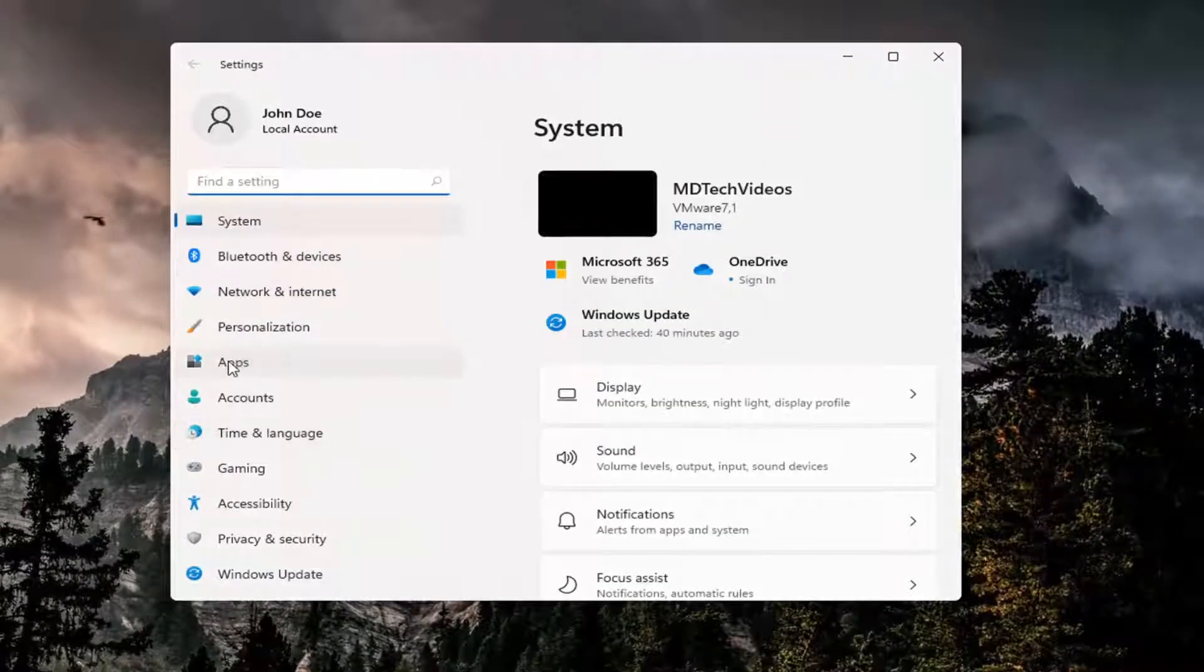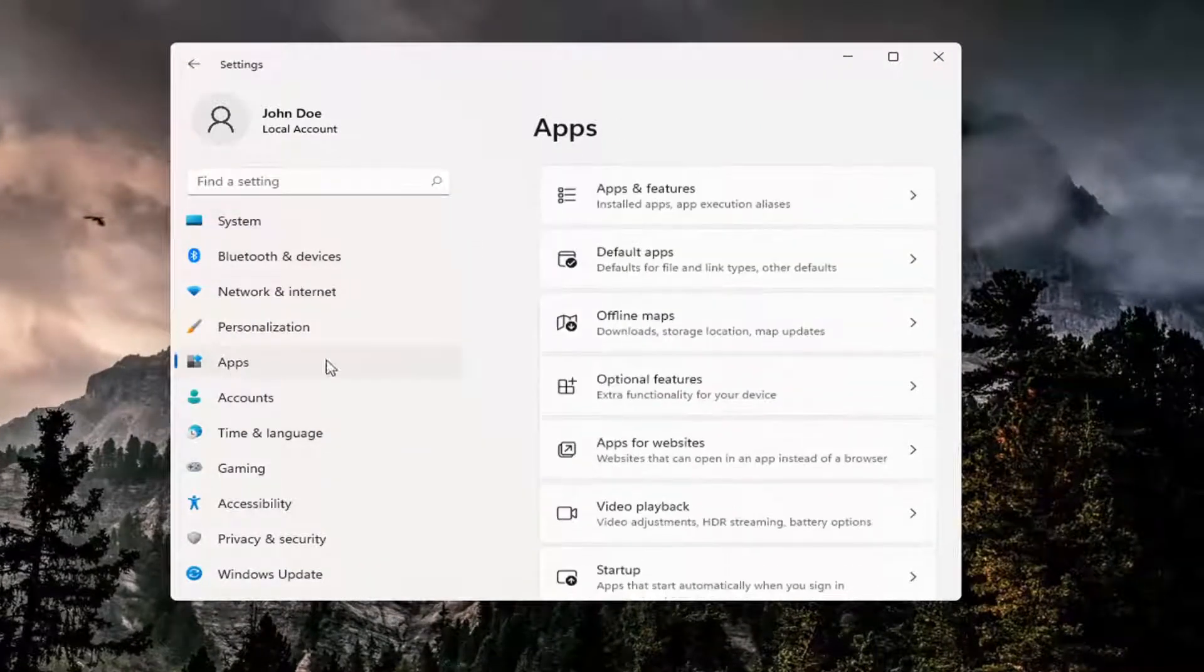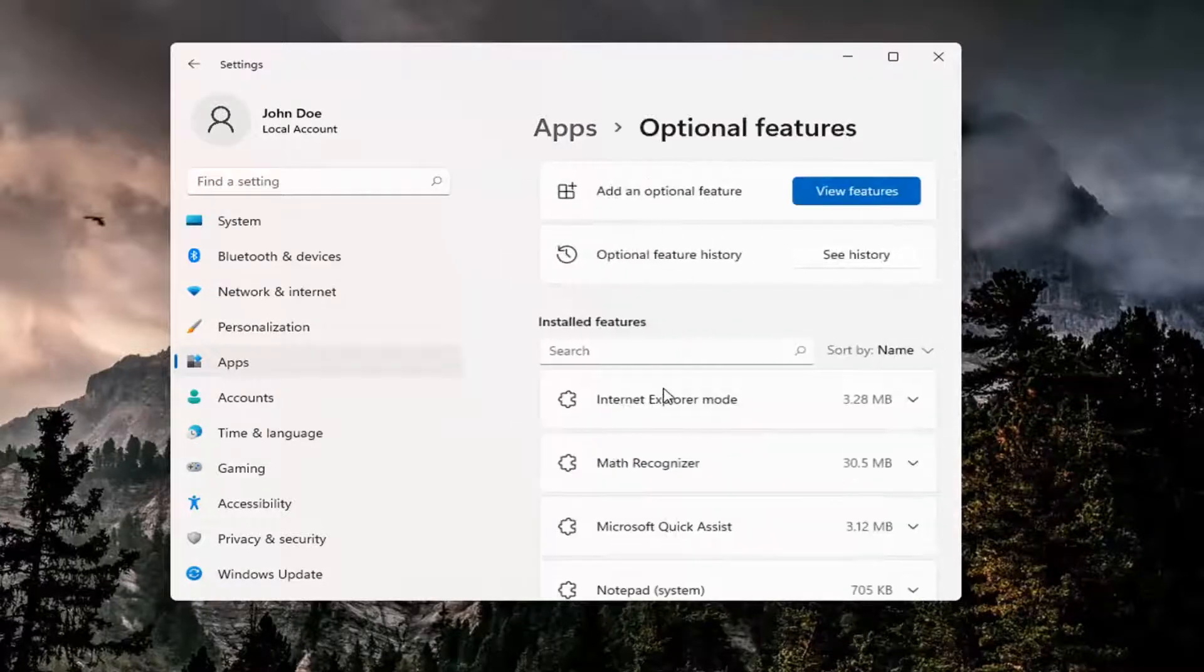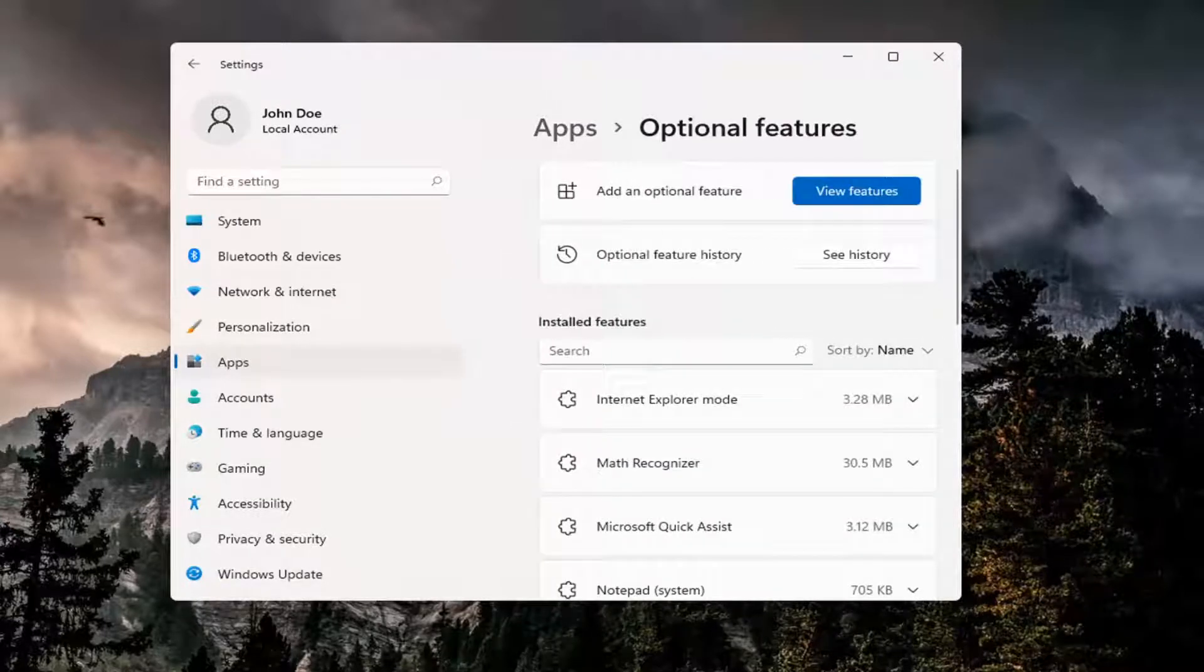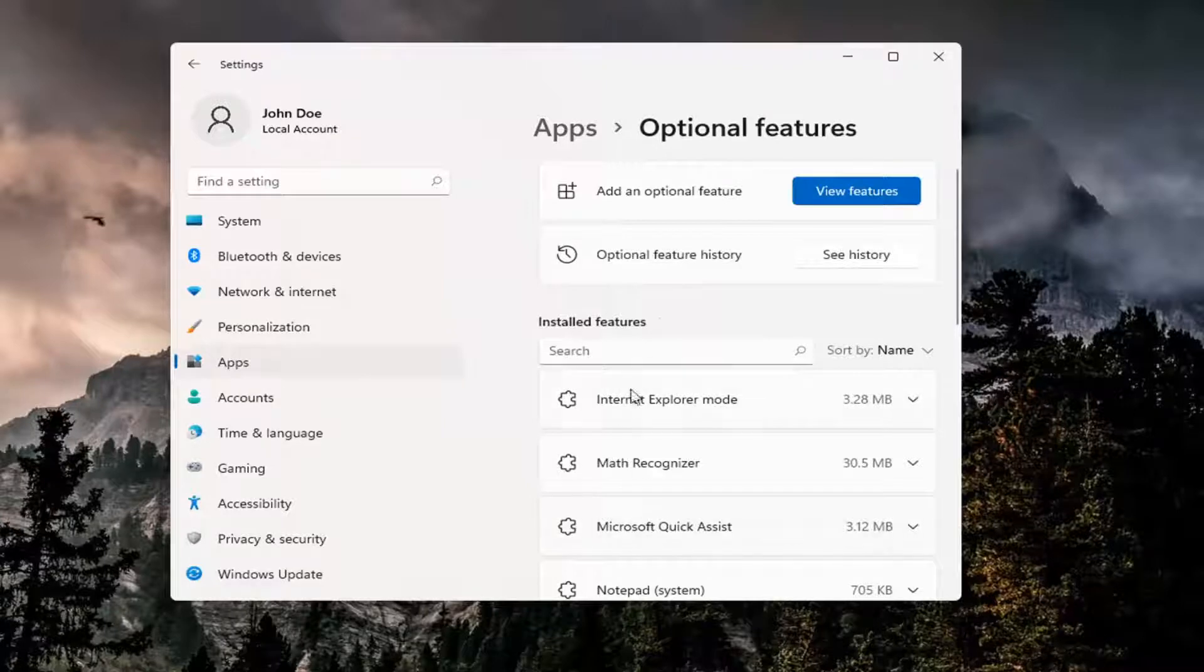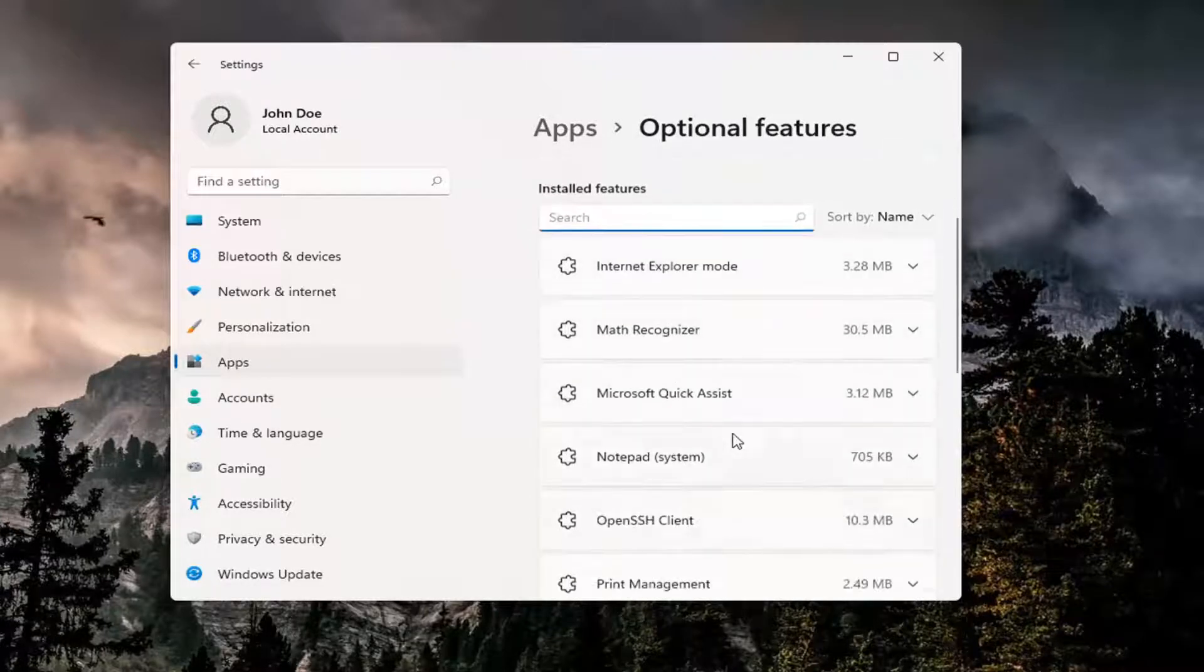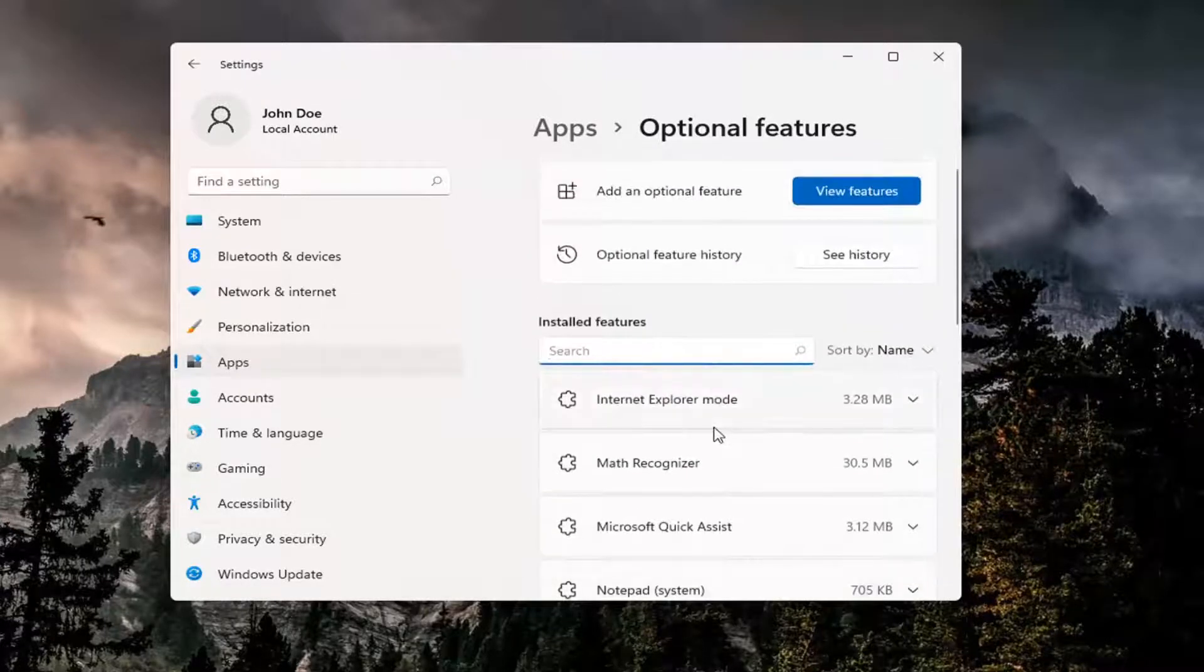Select Apps on the left side, and then on the right side, select Optional Features. You can search for it as well in the Search menu, and you can search for installed features that may already be installed.